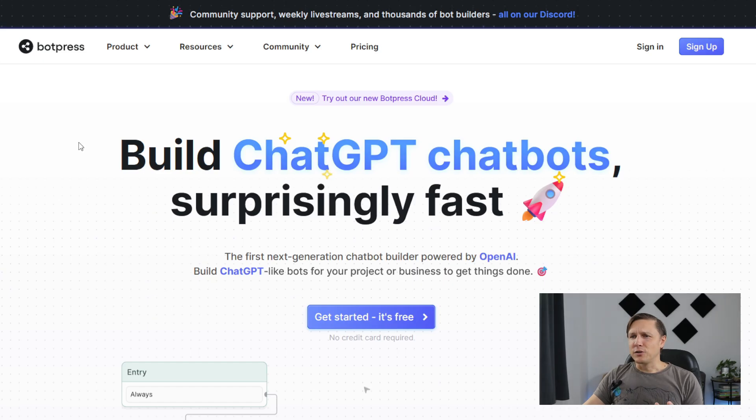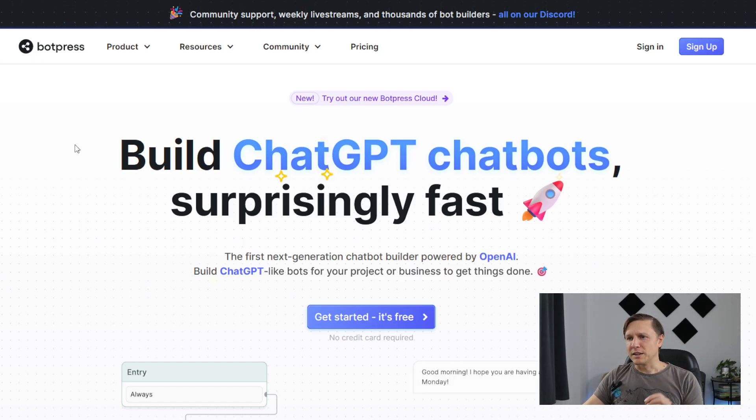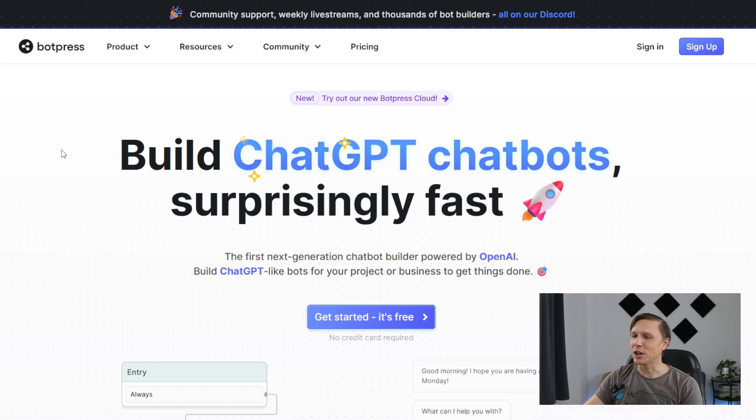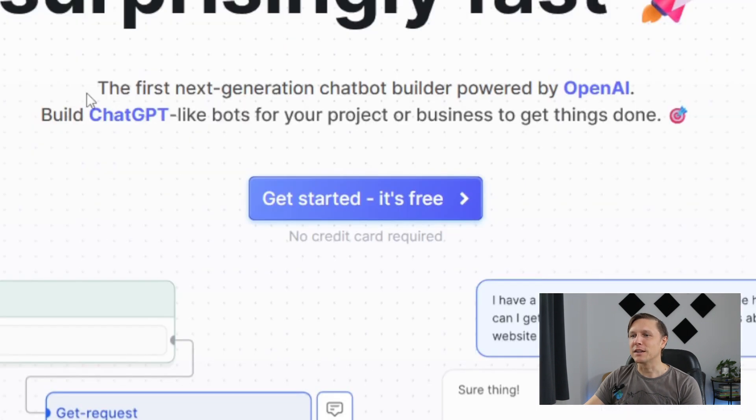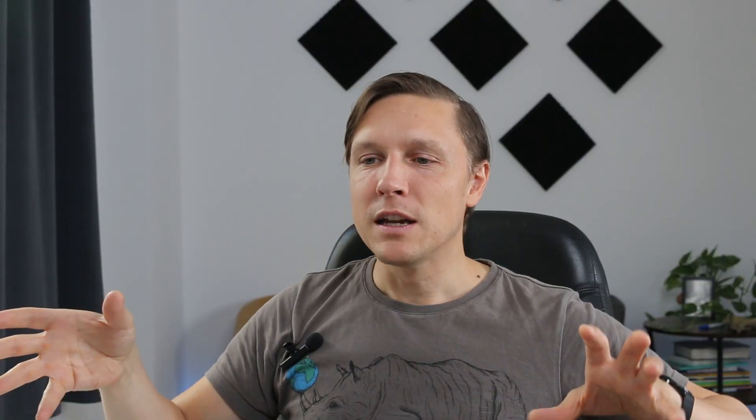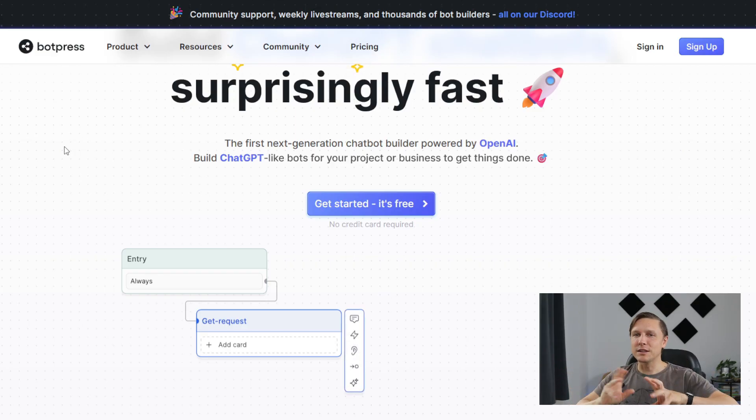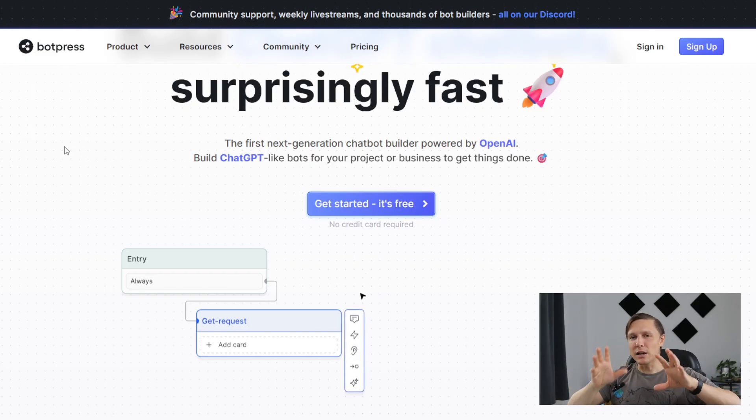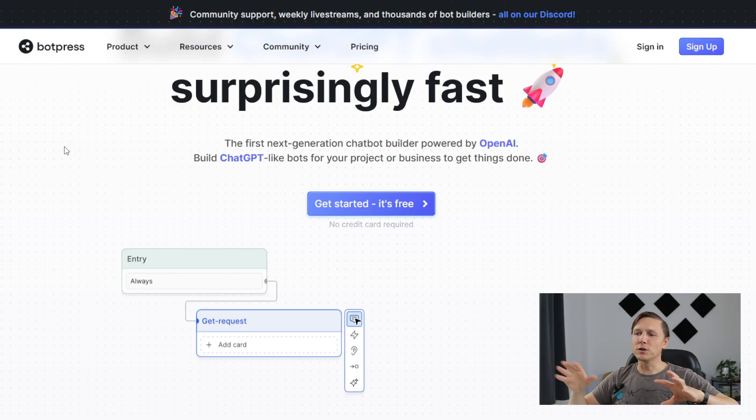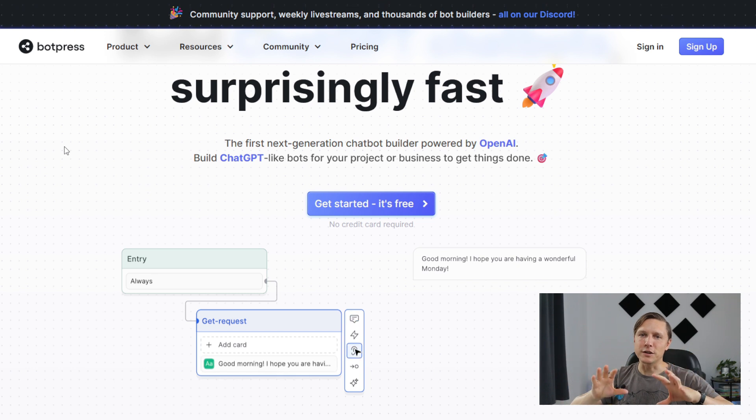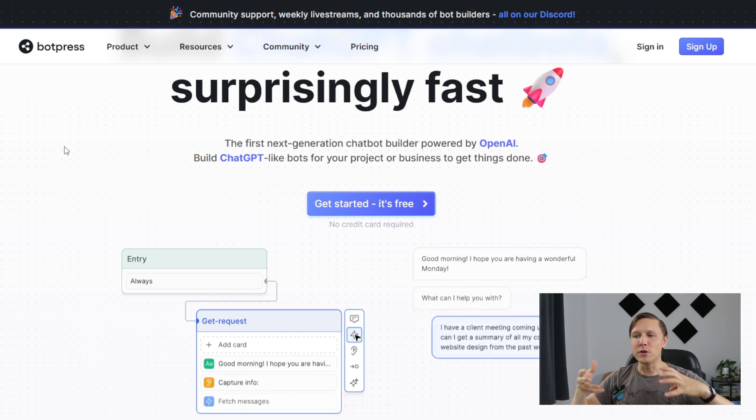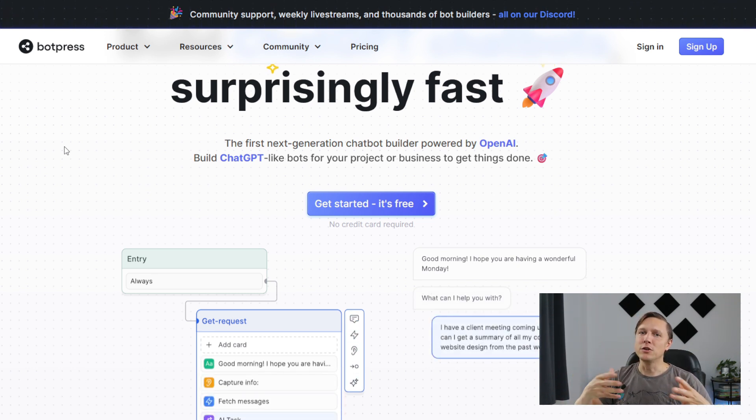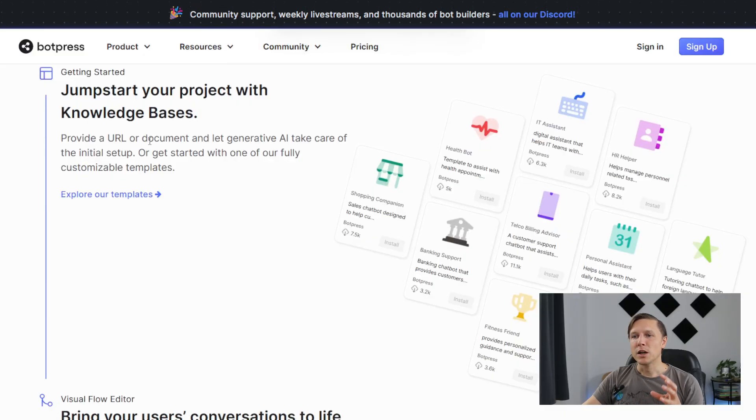Then there is this tool called BotPress. Build ChatGPT chatbots surprisingly fast. The next generation chatbot builder powered by OpenAI. You can really use this system to make workflows, to connect different systems and to have a really professional chatbot that you could take for your business, or you could use this system to create professional chatbots for different companies, for your customers.